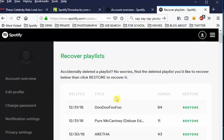Even after a year, if a playlist has been there a long time, I think it's safe to say Spotify probably keeps it. I know I have stuff here from like six months ago and it's still here, so you have time if you forgot or didn't realize you deleted a playlist.